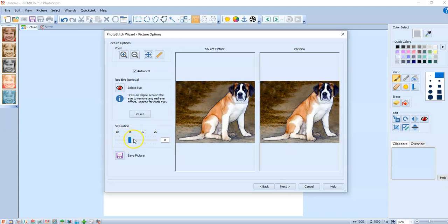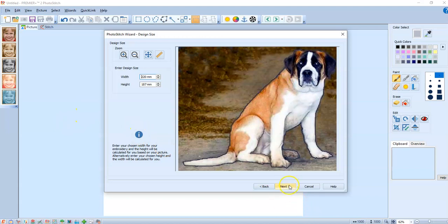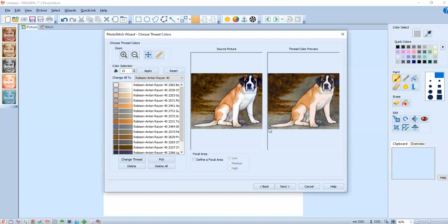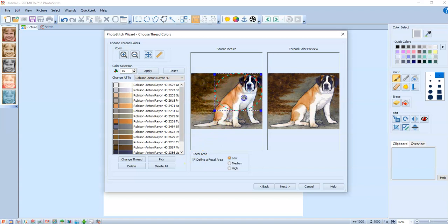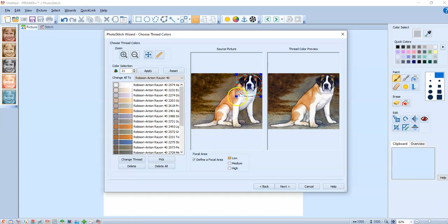I don't have to mess with the saturation here because I've already messed with that once before. I'm going to do my picture at a, let's say a 220 this time. And we're going to say OK. And the focal area is right here. And I would just put that over the dog's face. And say next.